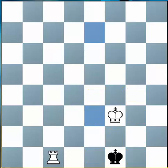Because Rooks can make checkmate so easily, they are considered the second most powerful piece in our army, second only to the Queen, which we will learn more about later on.